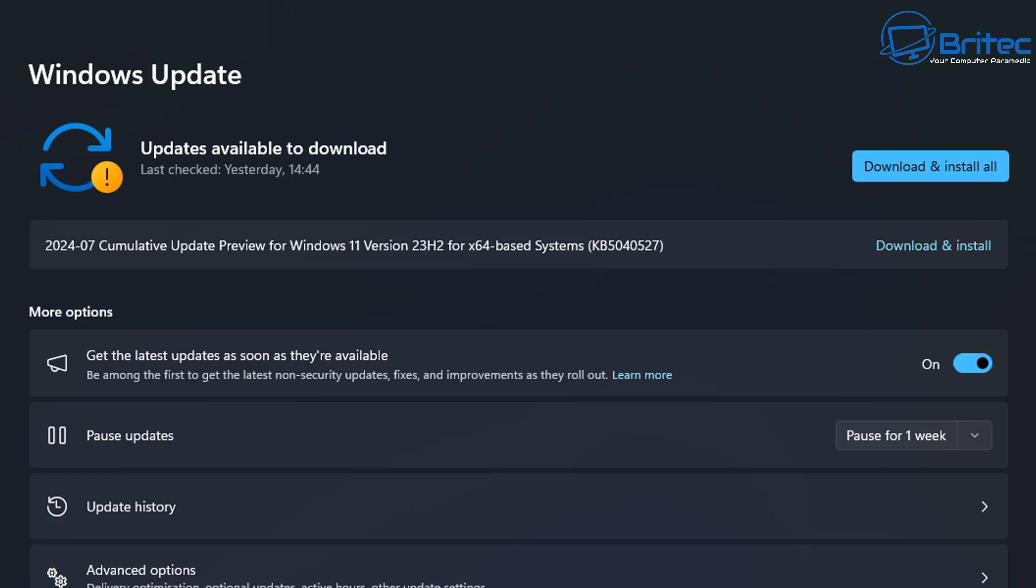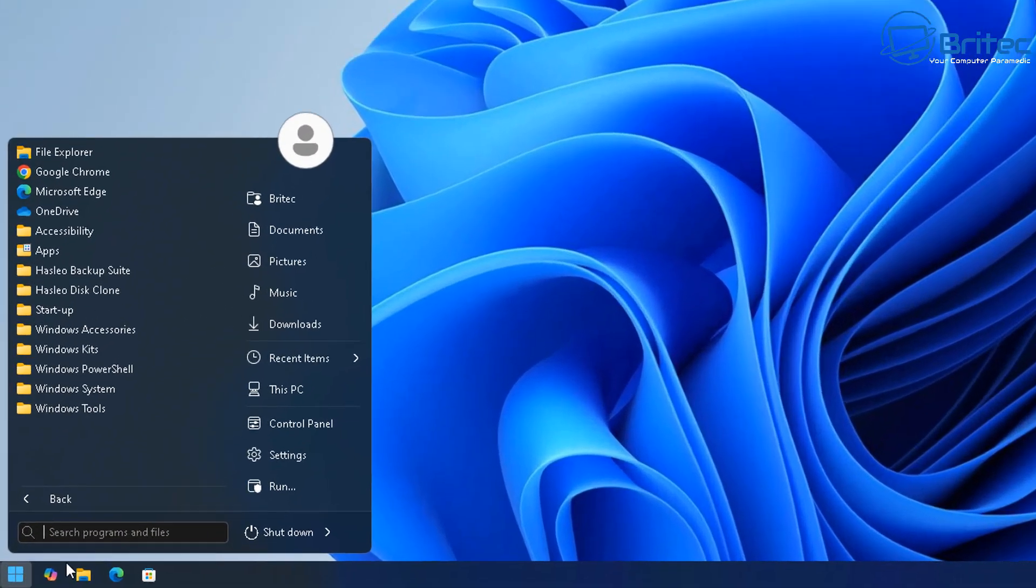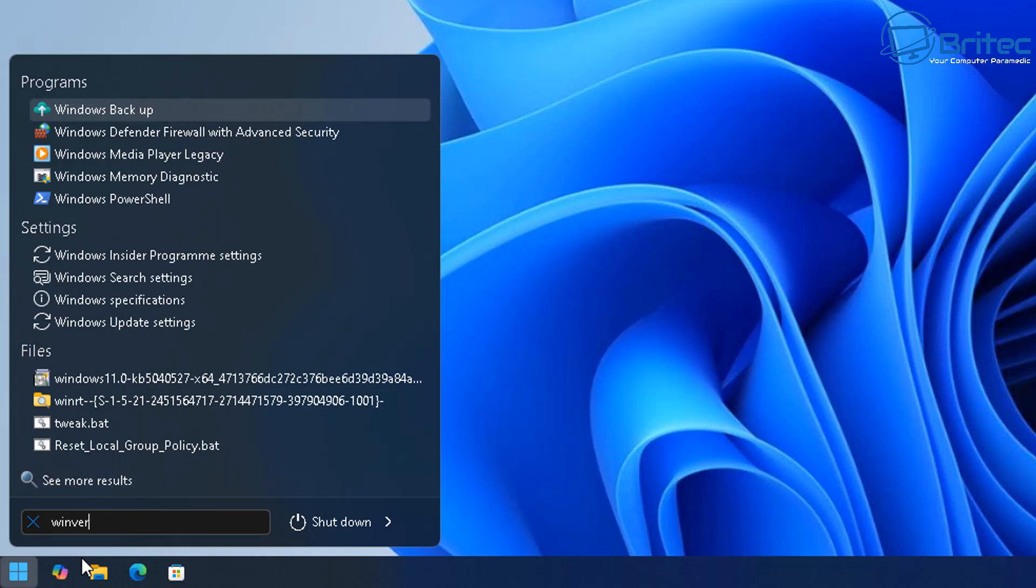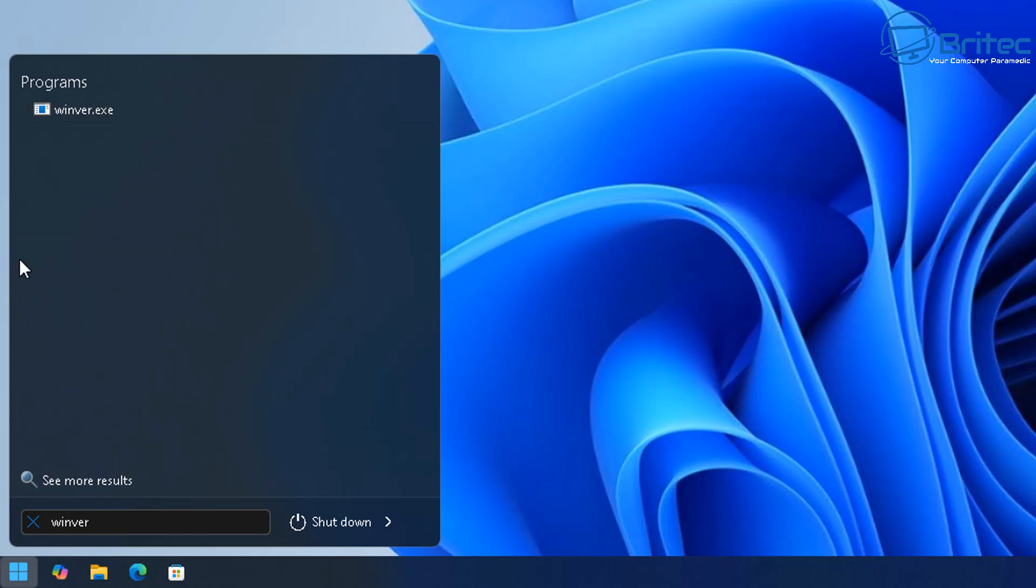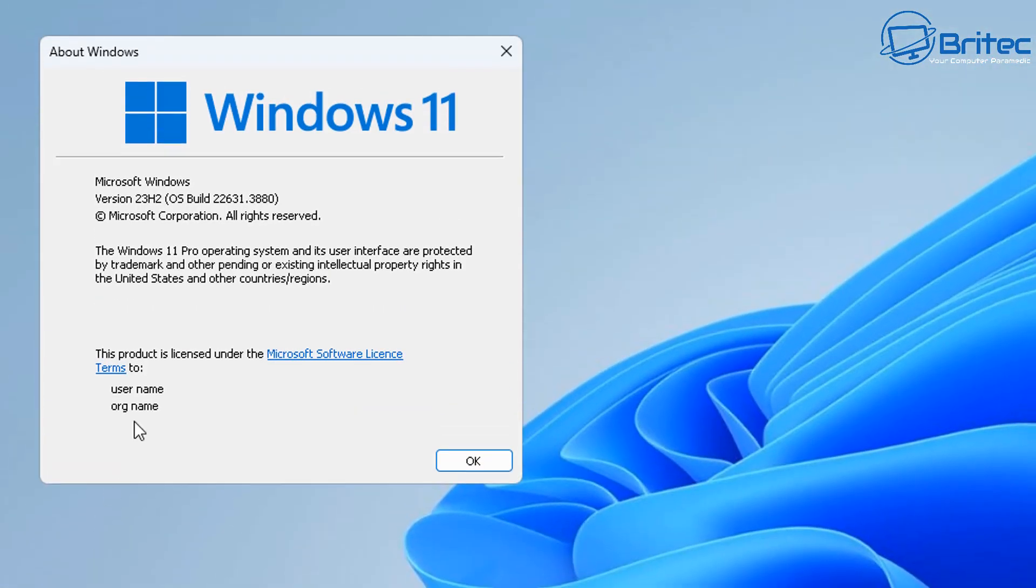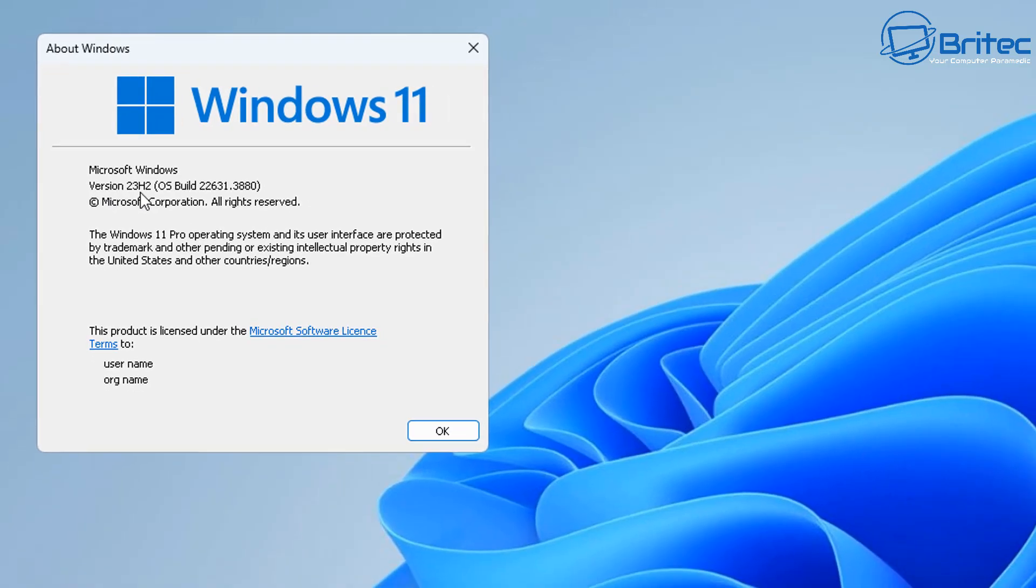So you can see here we do have a file which is called KB5040527. I can go to the Microsoft update catalogue and download this file manually and install it on the system. First what you want to do is make sure you type Winver inside the search box to make sure what version of Windows you're running.